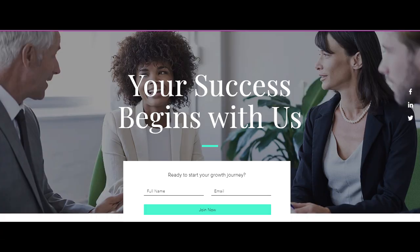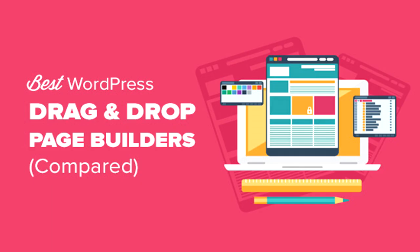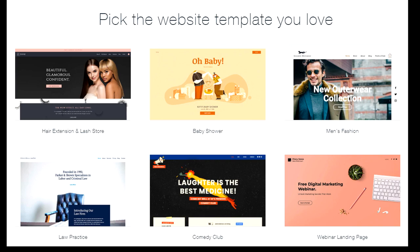A landing page is a single page with a highly specific target: to get visitors through to your end goal, which might be clicking a button or entering their contact details. If you ask marketers who use WordPress to build their landing pages, they will tell you that they pay for an extra page builder, but on Wix you get that for free.